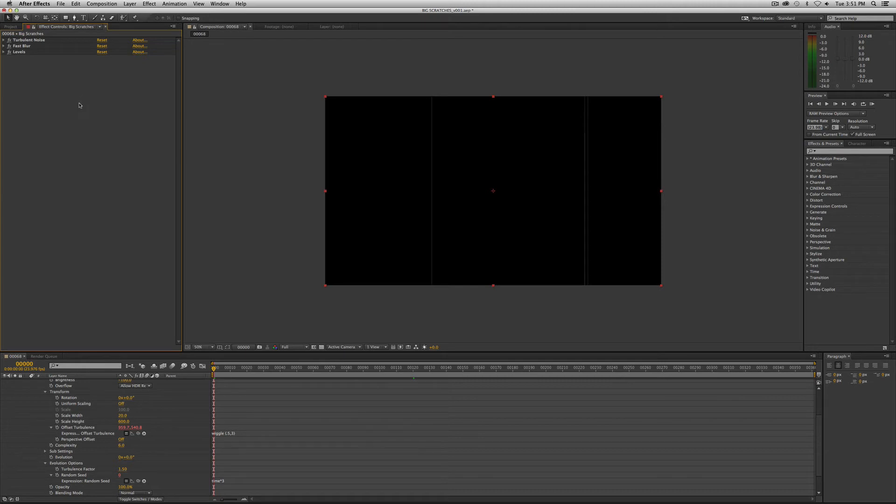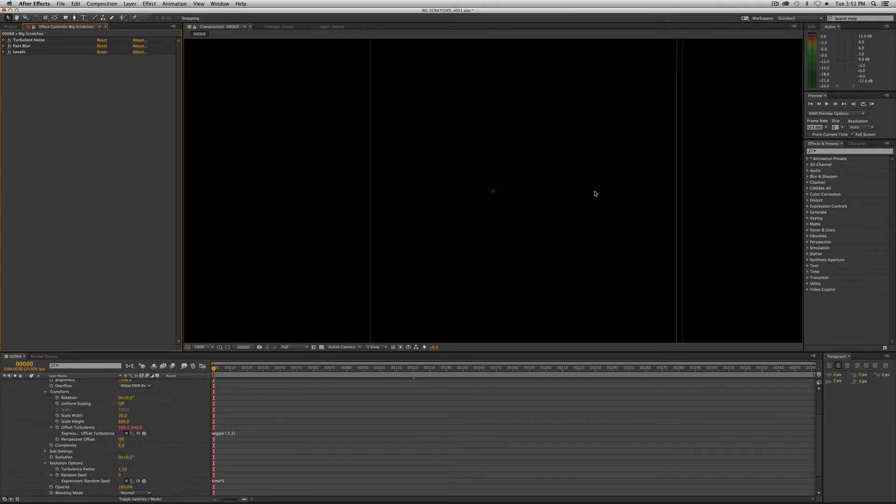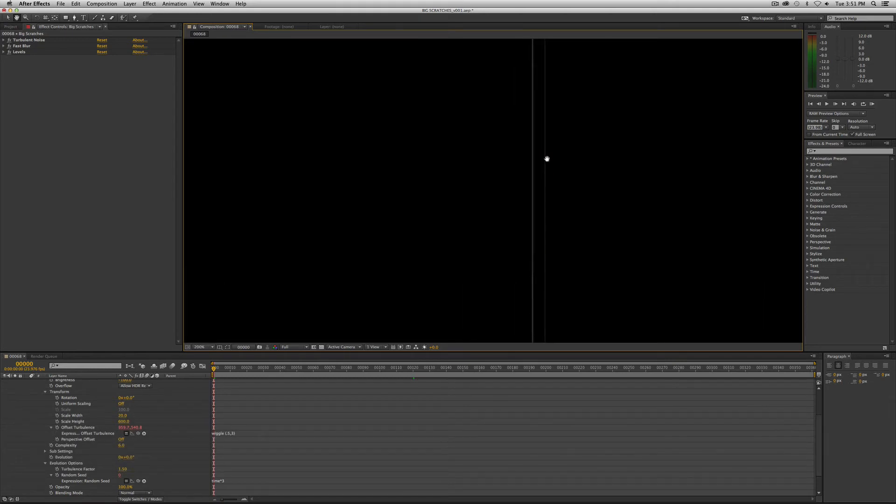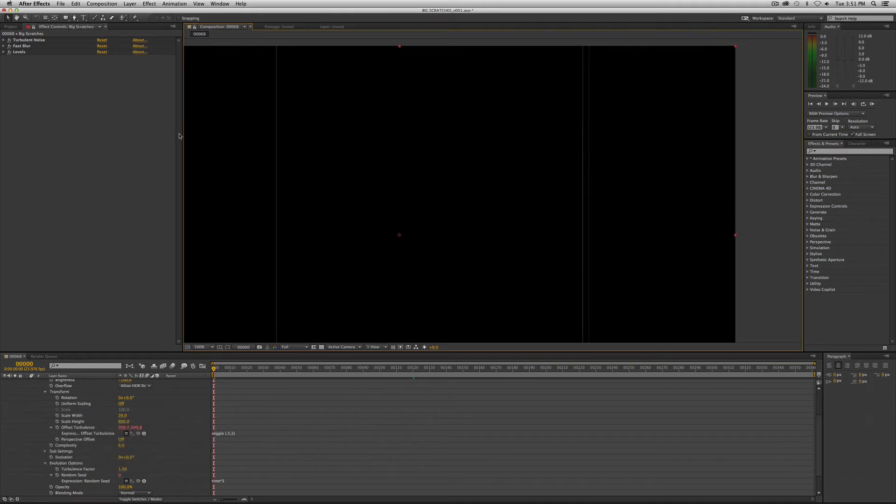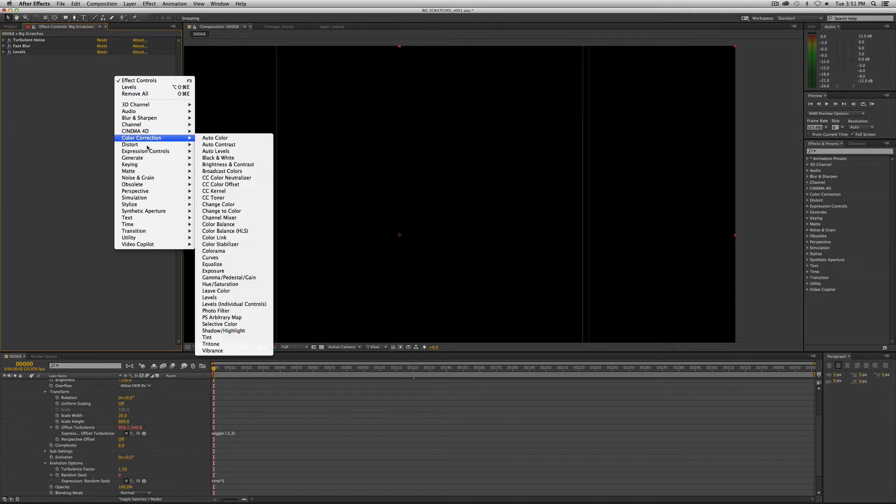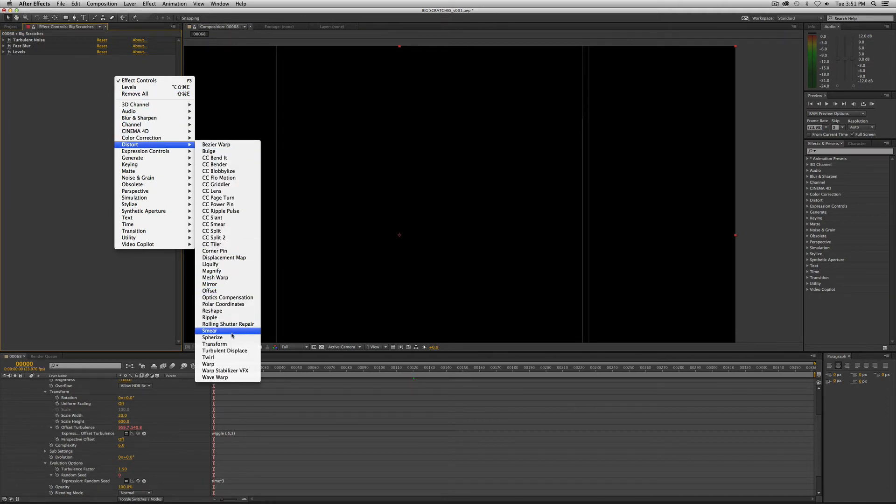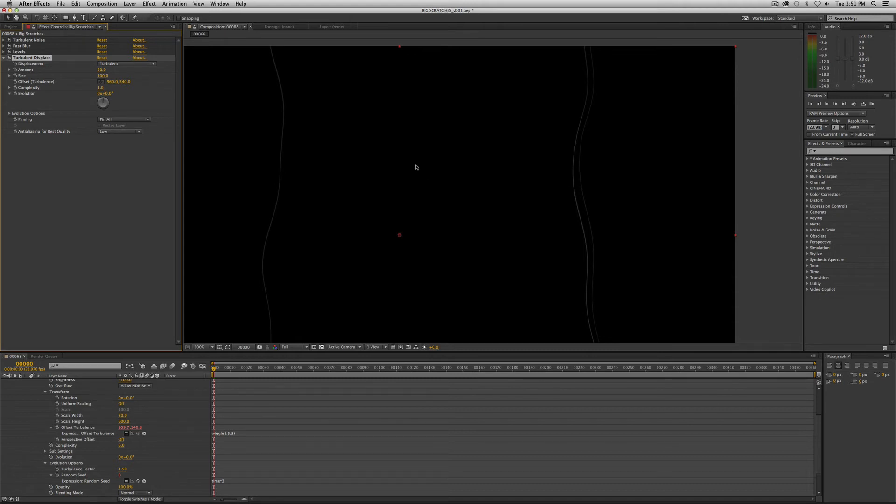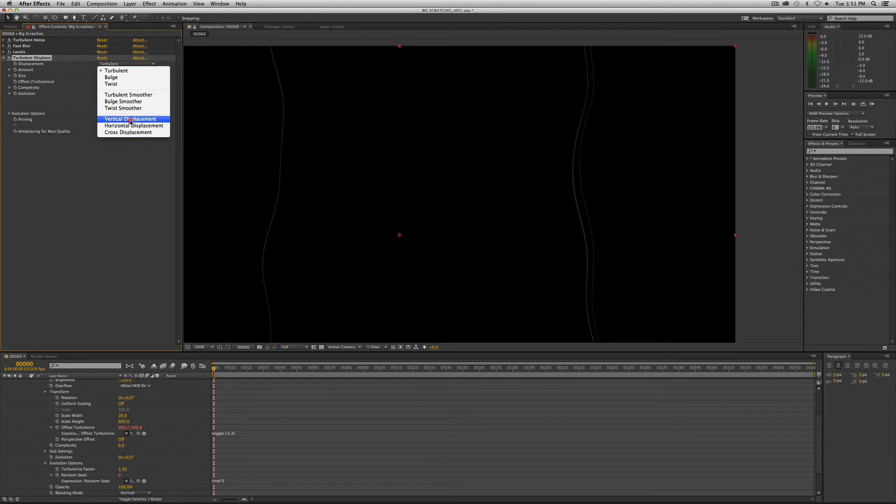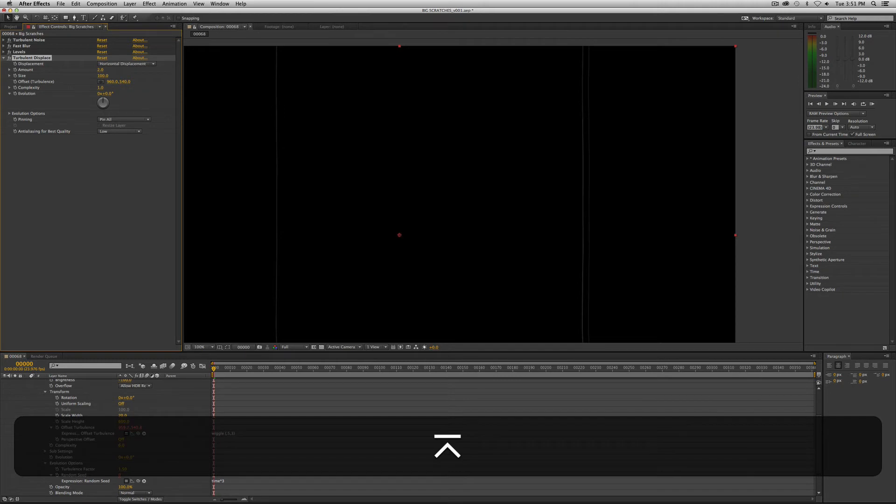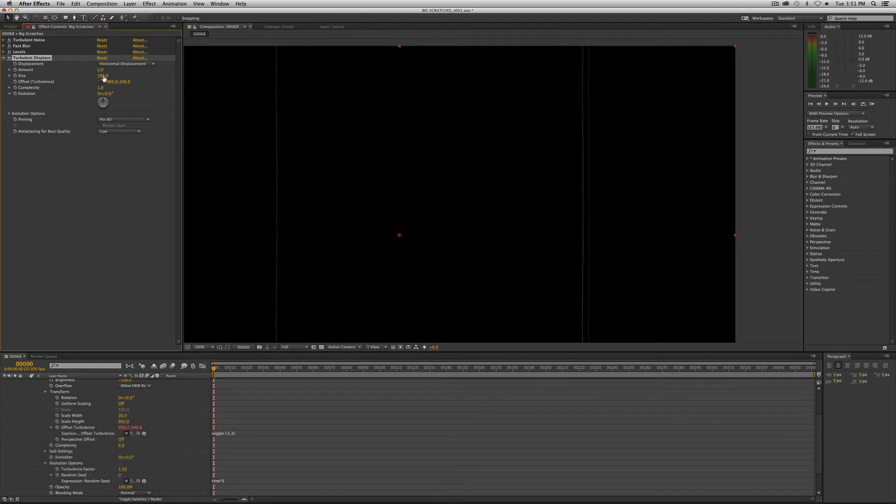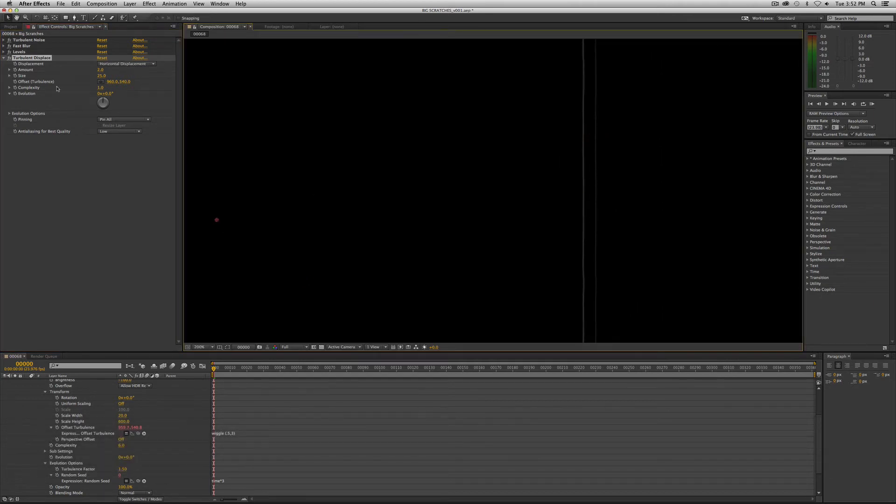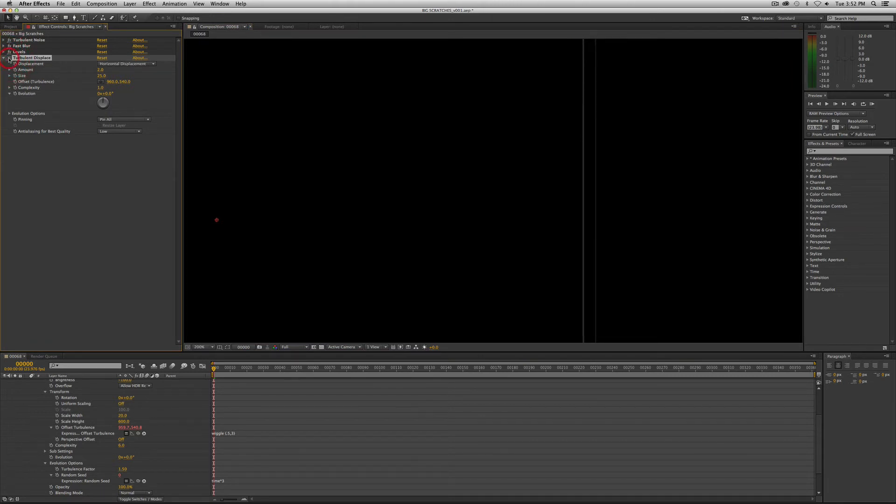Now the next thing we want to do is add turbulent displace. This is like a cousin to turbulent noise. If you look at these lines, they're kind of too perfect. That looks like a machine made that. So we want to mess that up a little bit, make it a little more irregular. So we want to go to distort turbulent displace. That's obviously too crazy, so we want to back that off quite a bit. We're going to change this to horizontal displacement, and we're going to make it very subtle. Take the amount down to two and make the size 25. See how it just looks more realistic, looks more natural. It just kind of gives it a little more organicness to it.